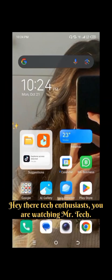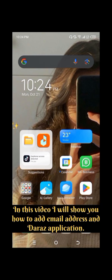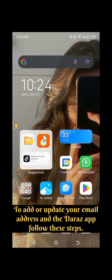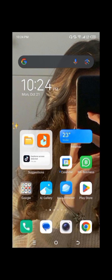Hey there tech enthusiasts! You are watching Mr. Tech. In this video I will show you how to add an email address in Dara's application. To add or update your email address in the Dara's app, follow these steps.